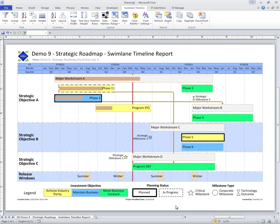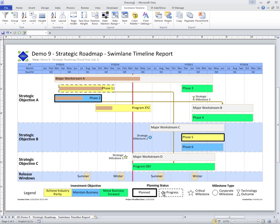And I have colorized them by an investment objective field that's coming from a project custom task text field, as well as outlined them by planning status. And milestone shapes are different depending upon whether they're critical, corporate, or technology outcome. So as you can see, there are lots of features that allow you to interact visually.